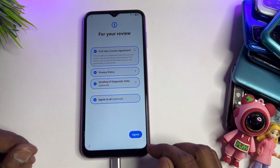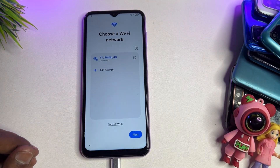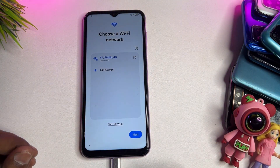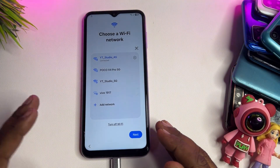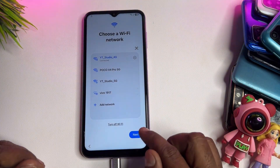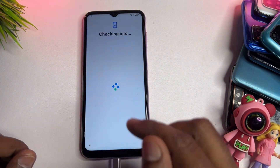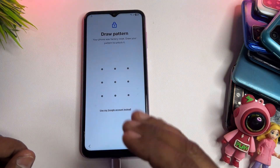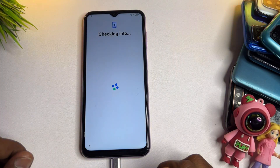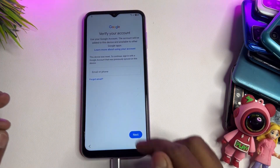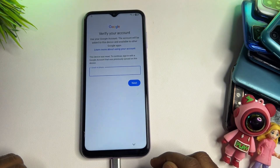Click Agree, then click Set Up Manually. On this page, connect your smartphone to the internet via Wi-Fi or mobile hotspot. Once connected, click Next. After a moment, your phone will ask for your PIN, pattern, or password. Since you've forgotten it, click Use My Google Account Instead. Your phone will then ask for your Gmail details, which you've also forgotten.